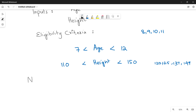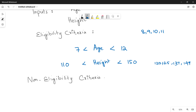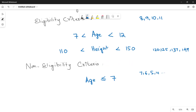Now let's write down the opposite — the non-eligibility criteria — to make things clear when we write the pseudocode. If age is less than or equal to 7, meaning 7, 6, 5, 4 or less, then the child is not eligible. The other condition is age greater than or equal to 12 — if age is 12, 13, 14 and so on, then the child will not be eligible.